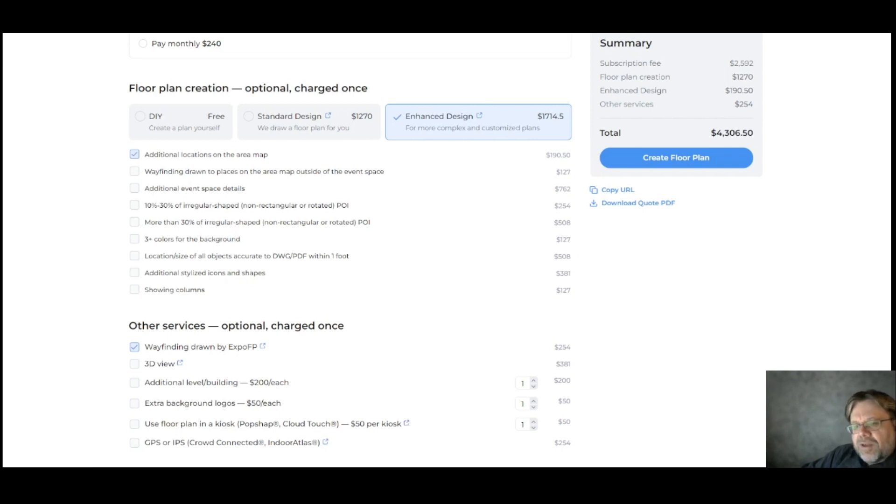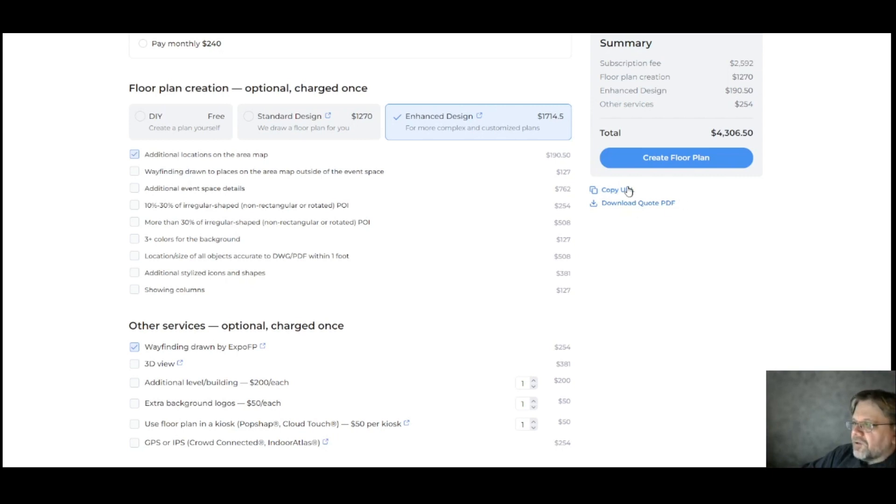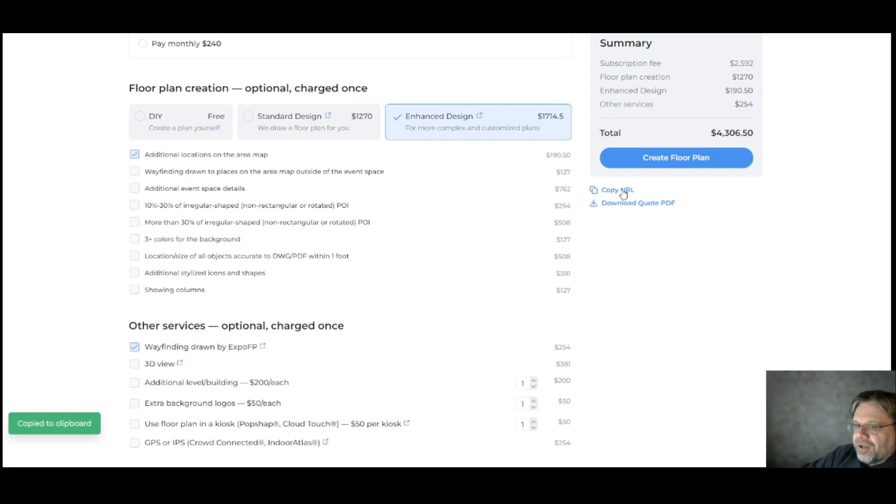Once you're happy with everything you've selected, you can go here and download a quote PDF to look at offline. You can also send the link to this pricing calculator page to someone with all of your data inputted.